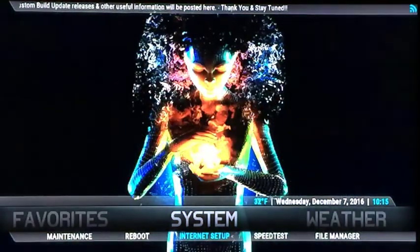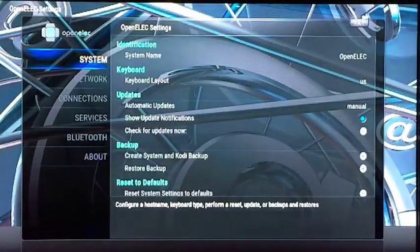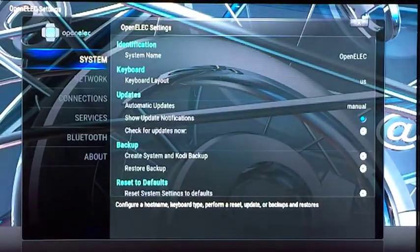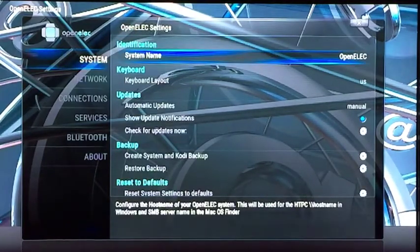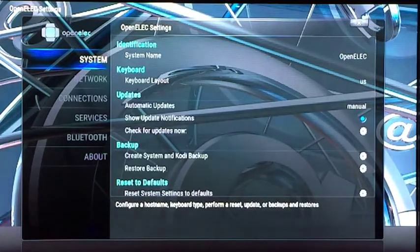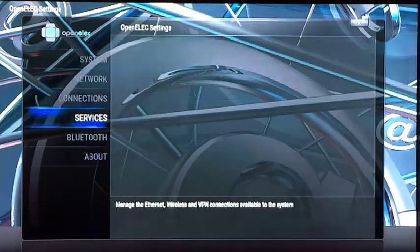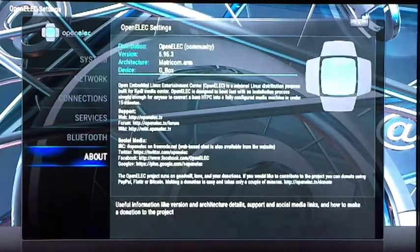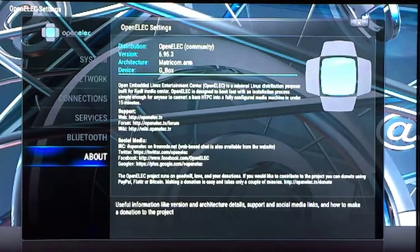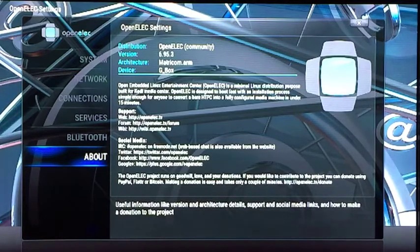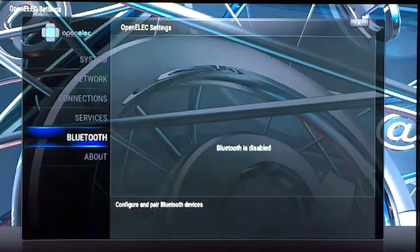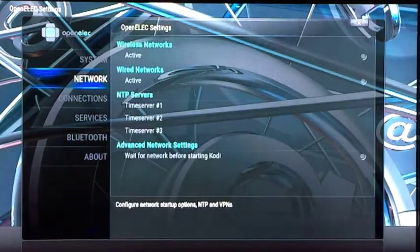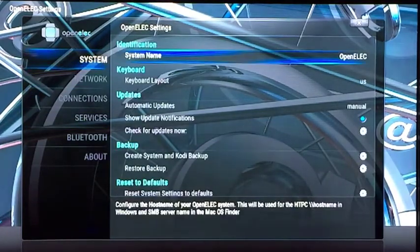Open it up and make sure on the left-hand side you'll see System is highlighted. Go to the right. First thing, I'll show you where you can find out what operating system you are running. If you go down to the bottom, you see About. On the left, up top, it says Version. I am running 6.95.3, so that's the OpenELEC version I am running.